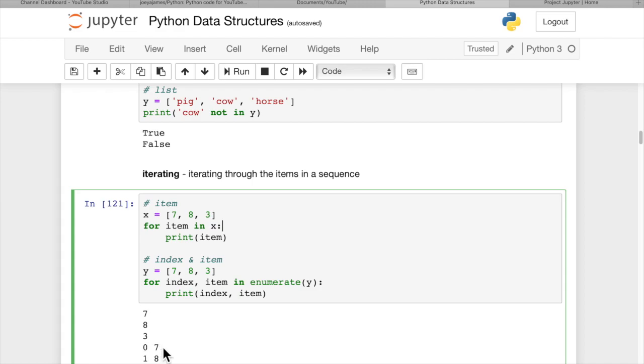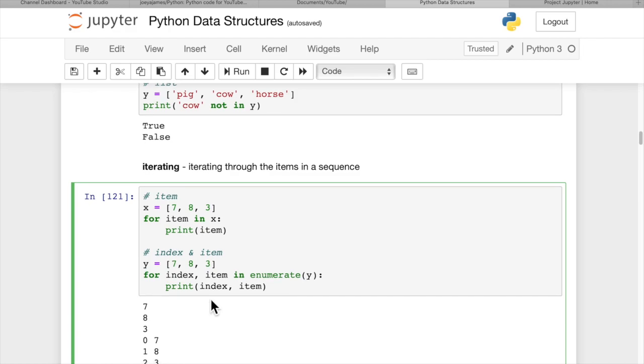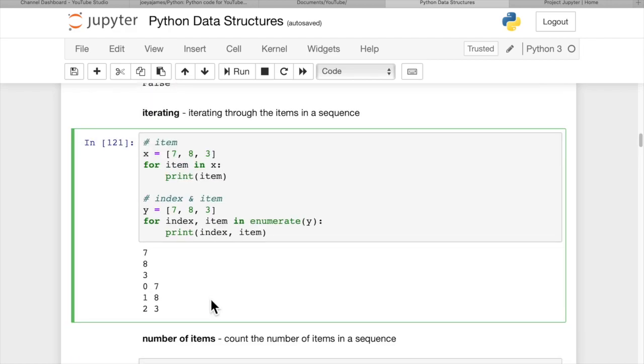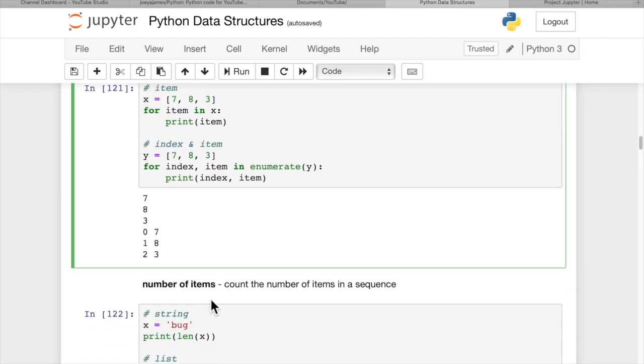And you get 0, 7 for the 0th item, which 7 is, and the number 1th item, which is 8, and the 2th item, which is 3. So that's how to iterate through two different ways to do that.